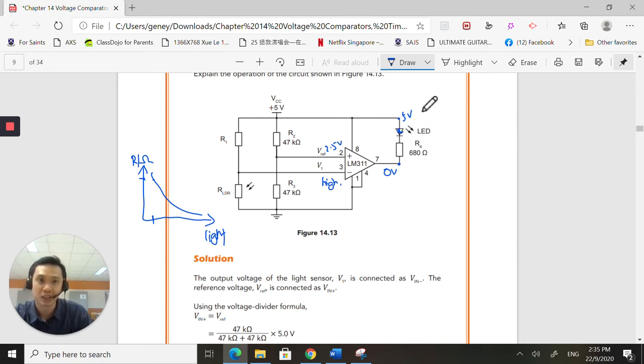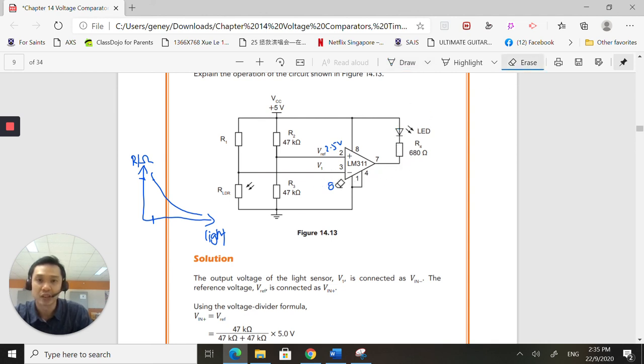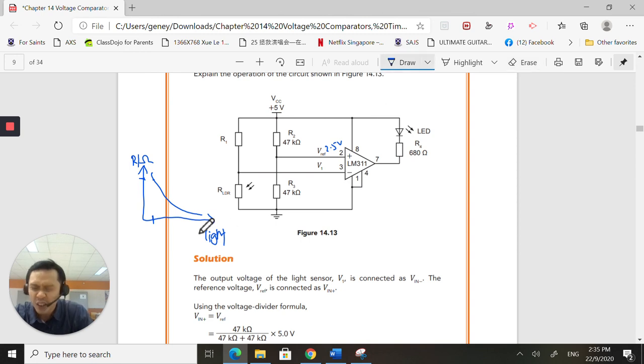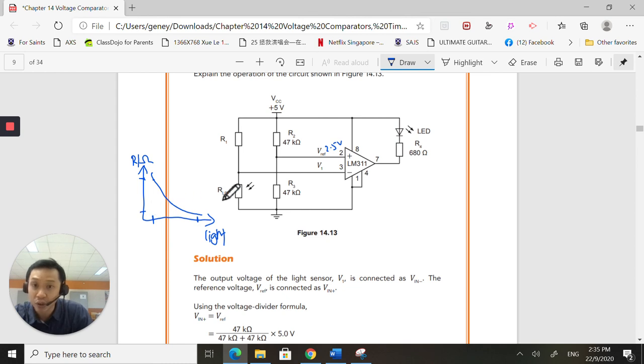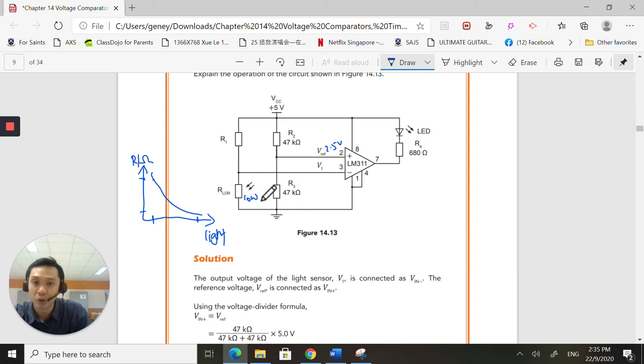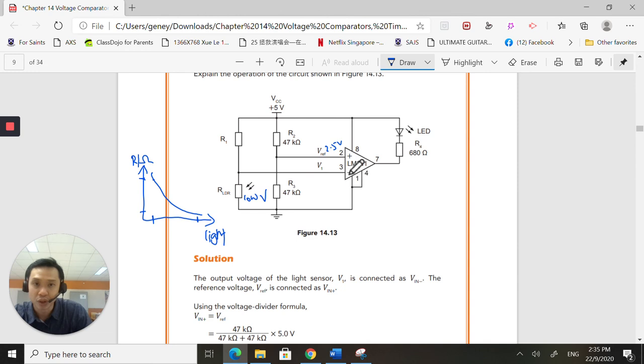But let's take a look at what happens when it is light. When it is very bright, the resistance is very low. So, when I have a low resistance here, I will have a low voltage across this LDR. And therefore, the non-inverting will go low.